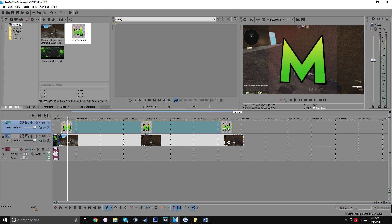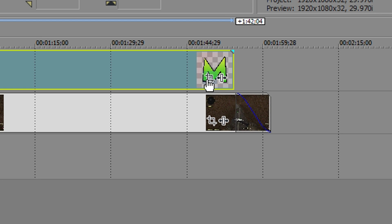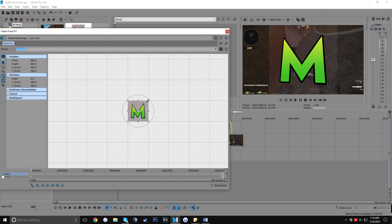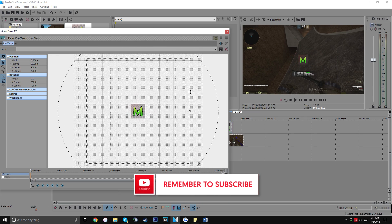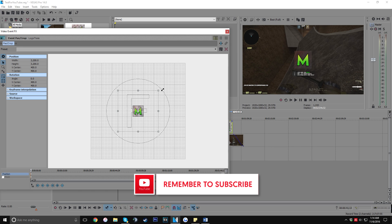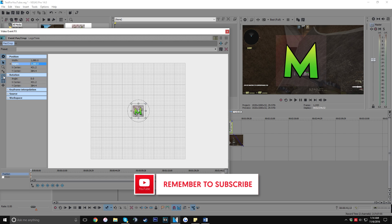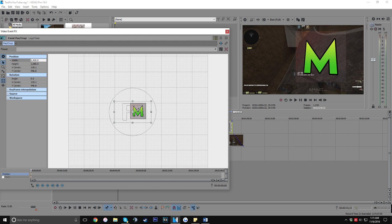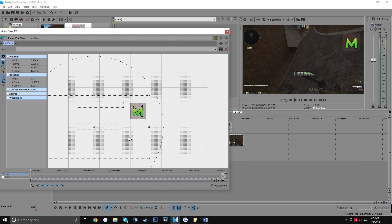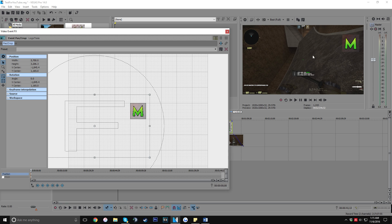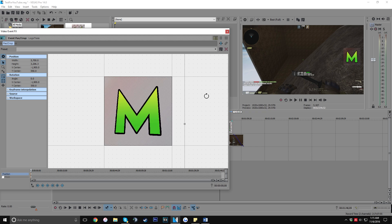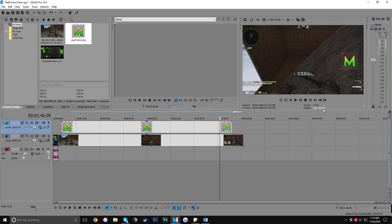If the logo is covering the entire screen, click the crop button on that clip. From the crop/pan dialog, uncheck Lock Aspect Ratio, type in 1920 and 1080 for 1080p, then hold Shift while dragging to scale it down proportionally. Once it's the right size, lock the aspect ratio again, position the logo wherever you want on screen, and then close the dialog. You can always click the crop button again later to make adjustments.